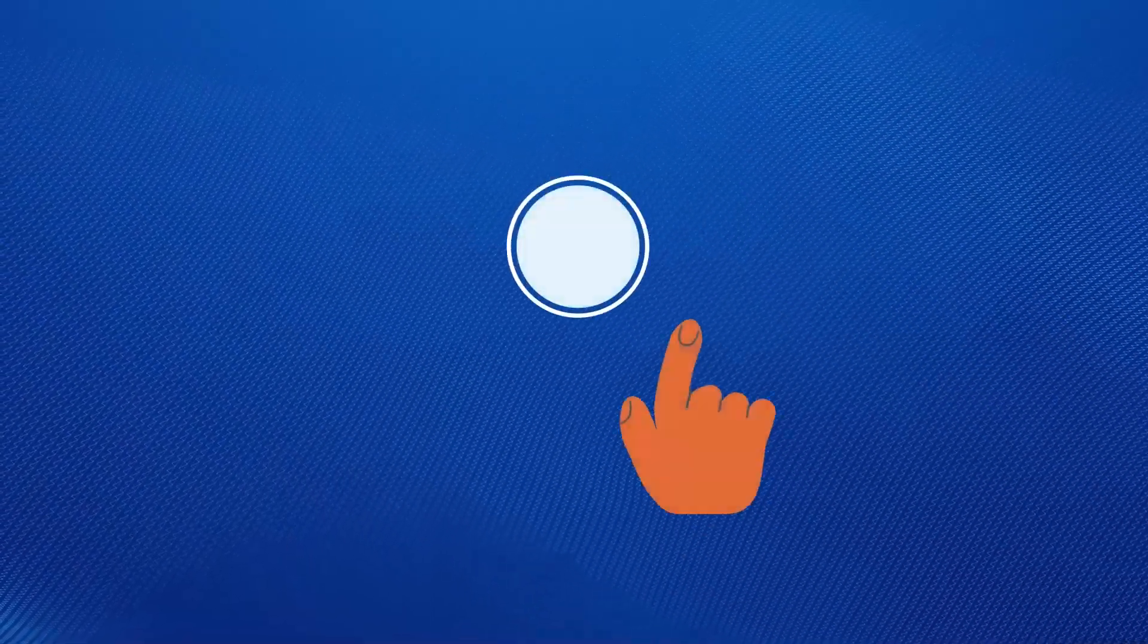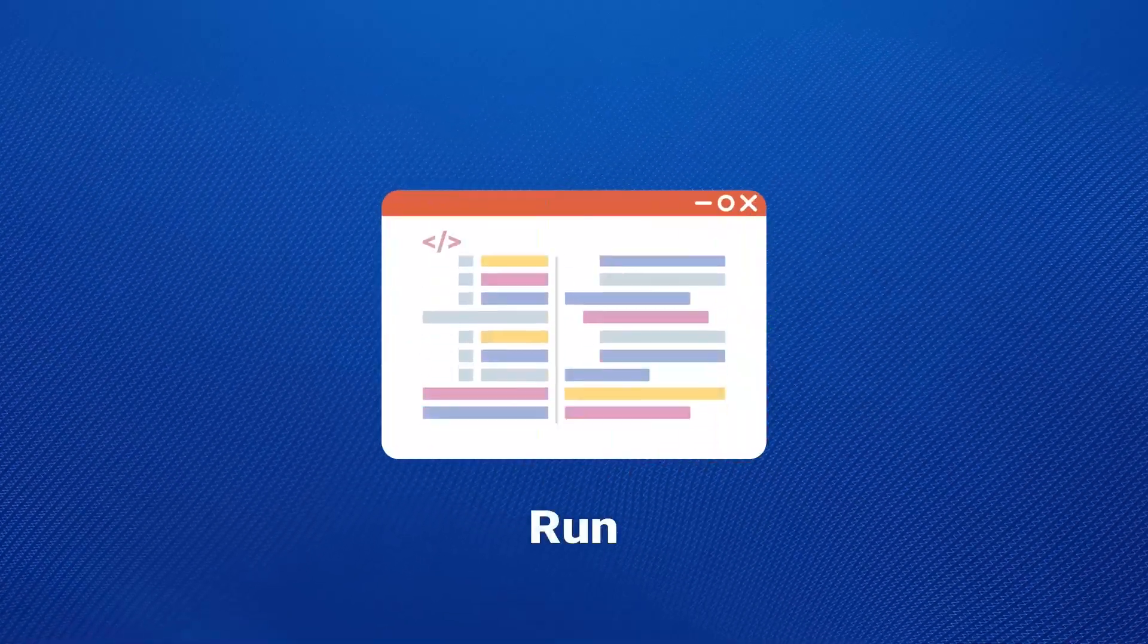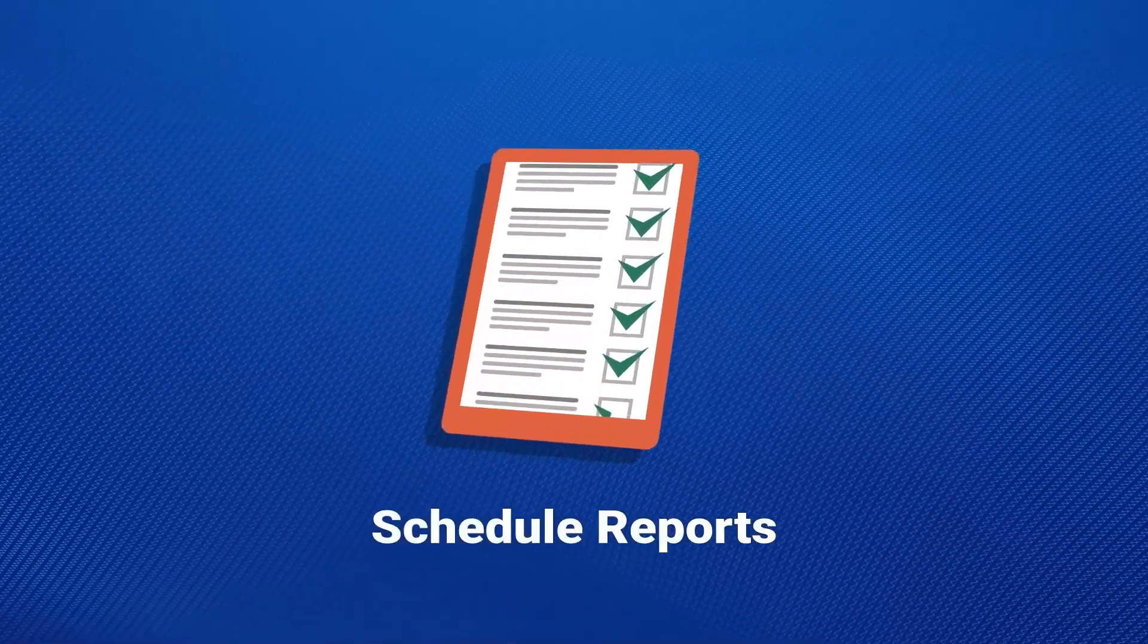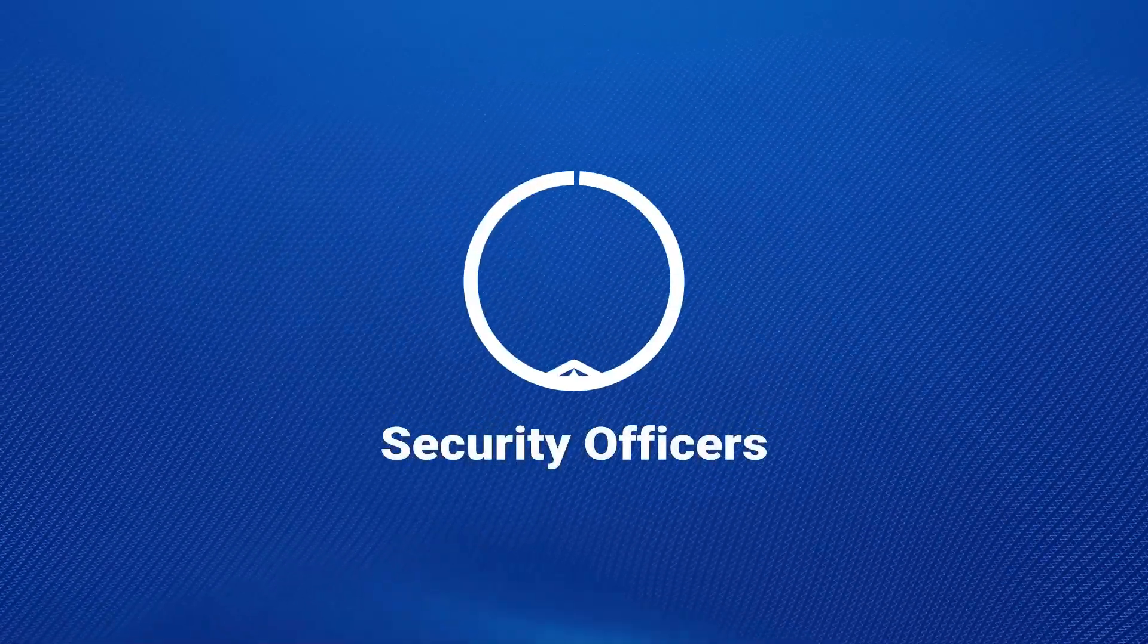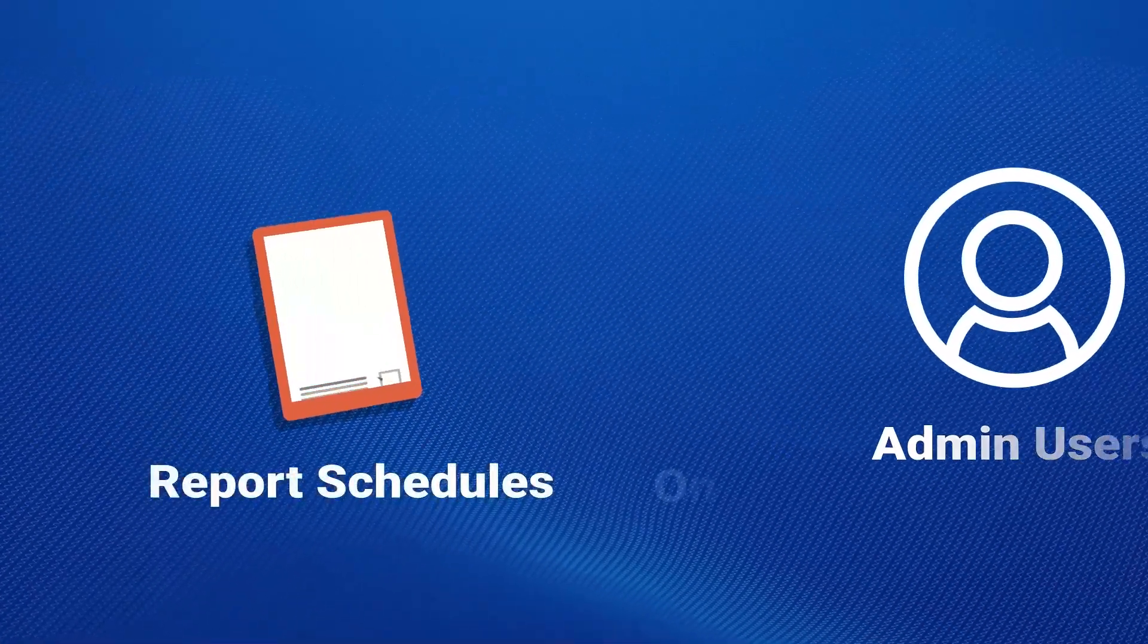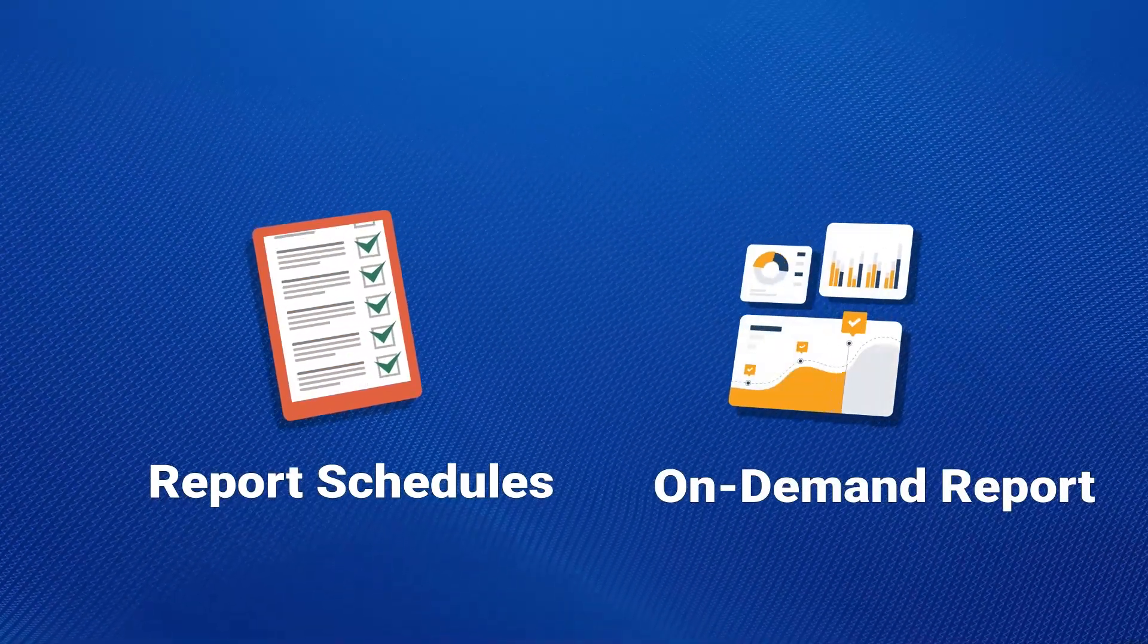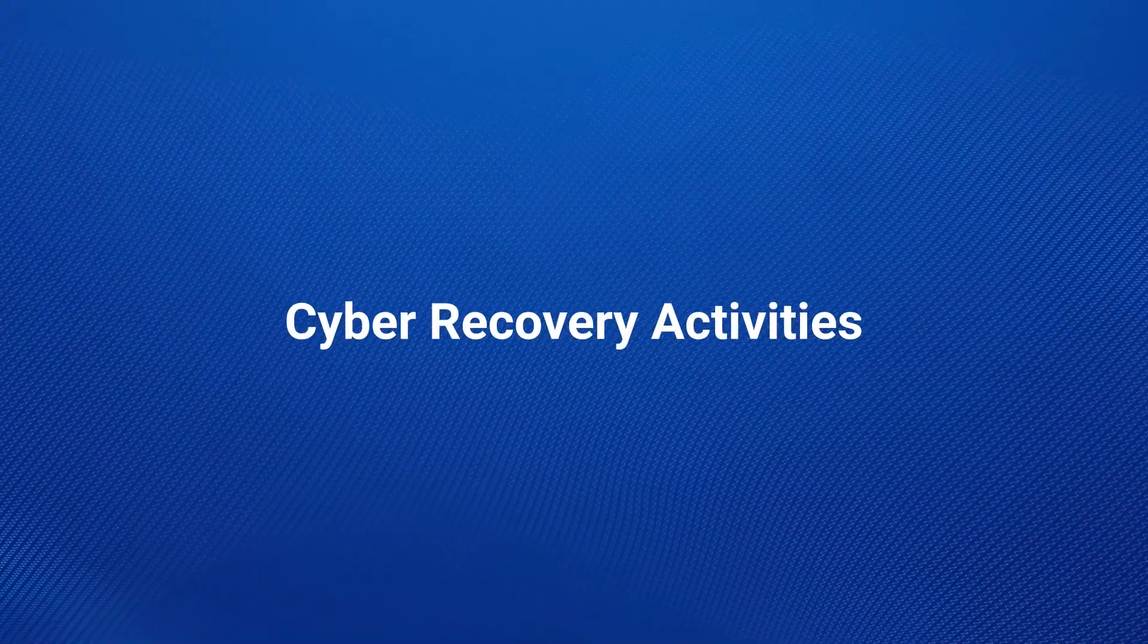The reporting feature enables you to create, run, and schedule reports that summarize job activities. Security officers and admin users can create report schedules or on-demand reports that provide information about Cyber Recovery activities.